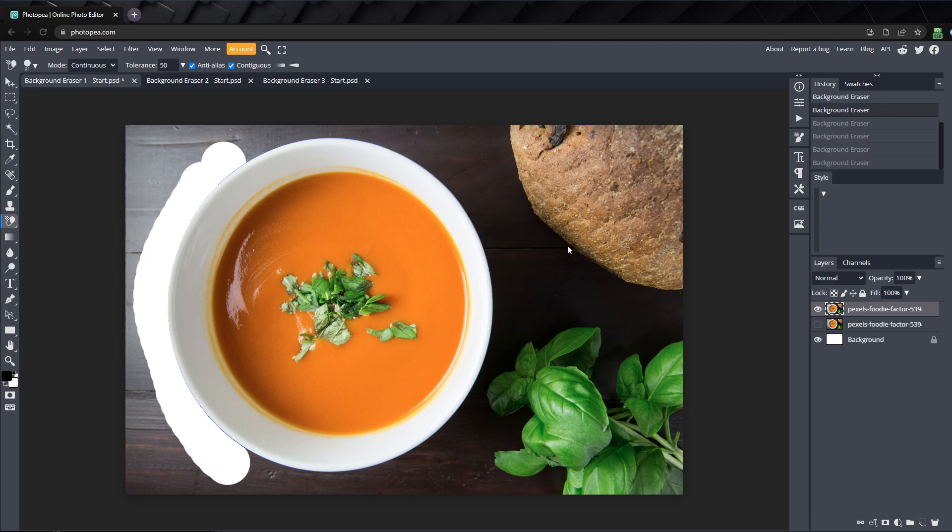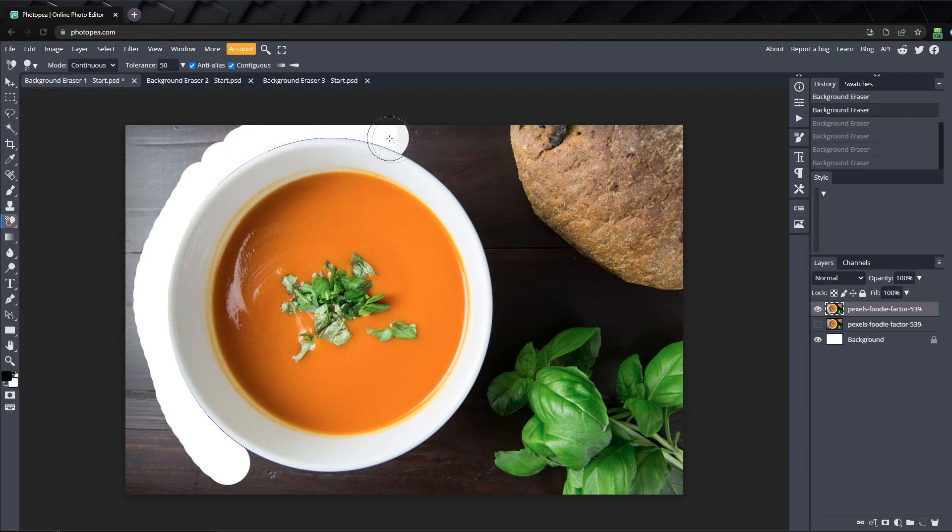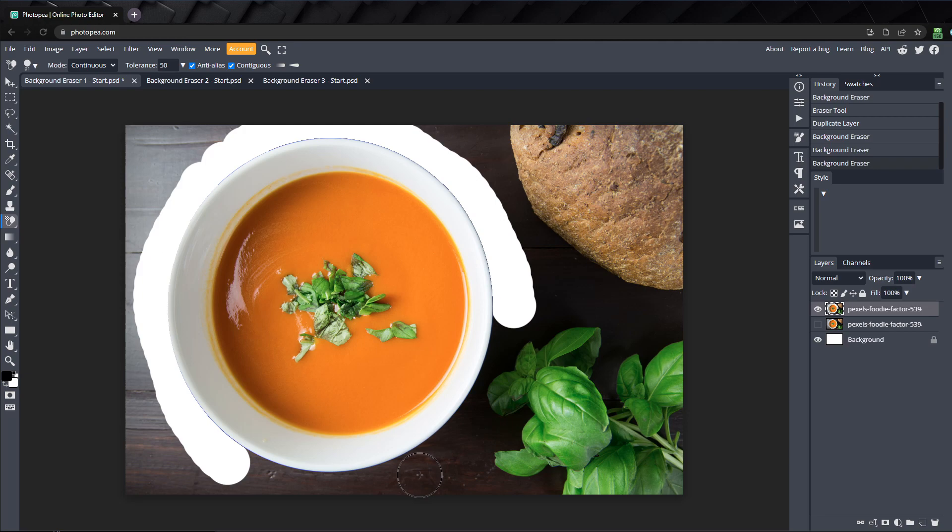The last mode is background, which lets you erase pixels that match your background color. I'll finish erasing around the edge of the bowl, except for this part.